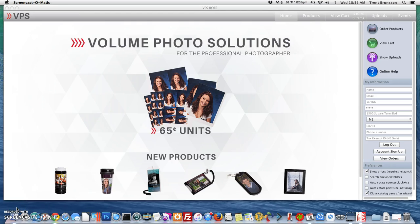Hello! Today I'm going to show you how to create events within the Volume Photo Solutions Rose program using packages that contain various products. The first thing you'll want to do is go ahead and log in to your VPS Rose software. You can do so on the right hand side of your screen.